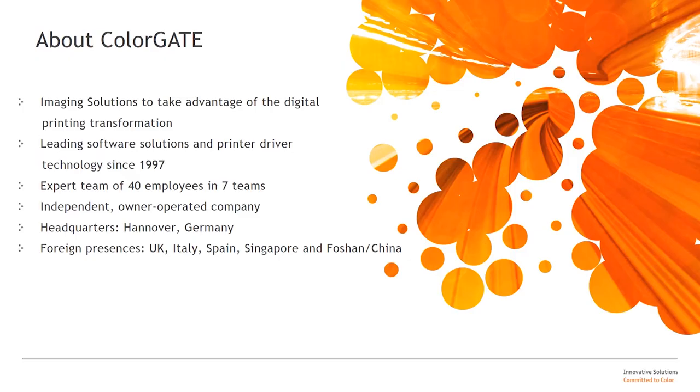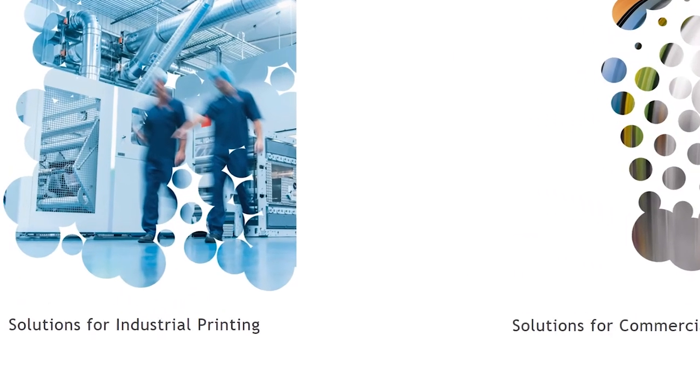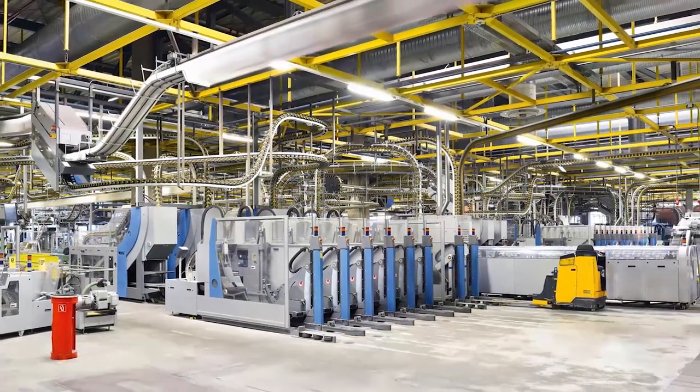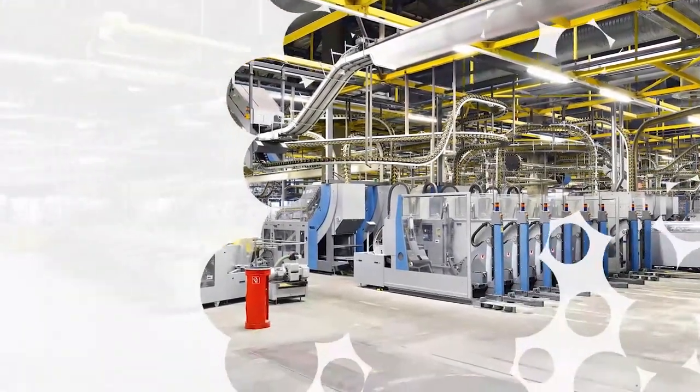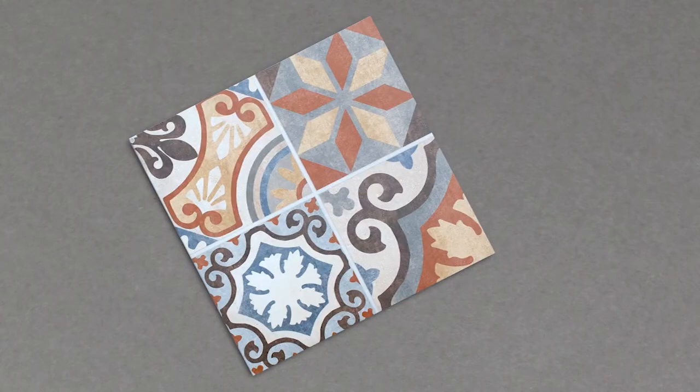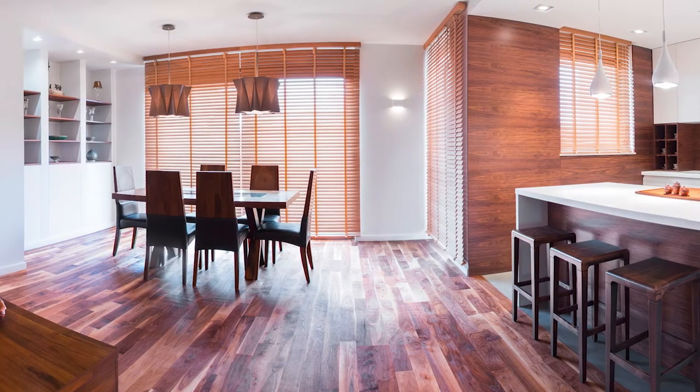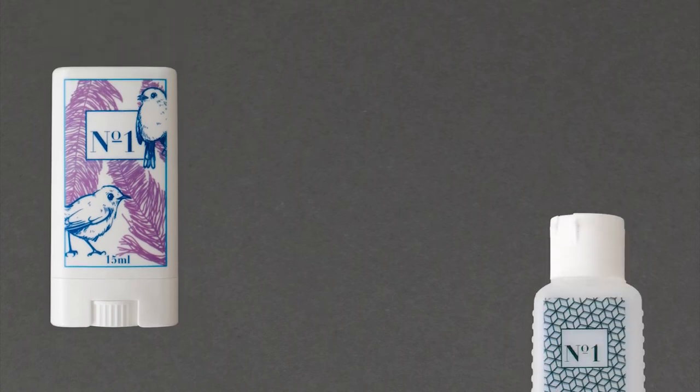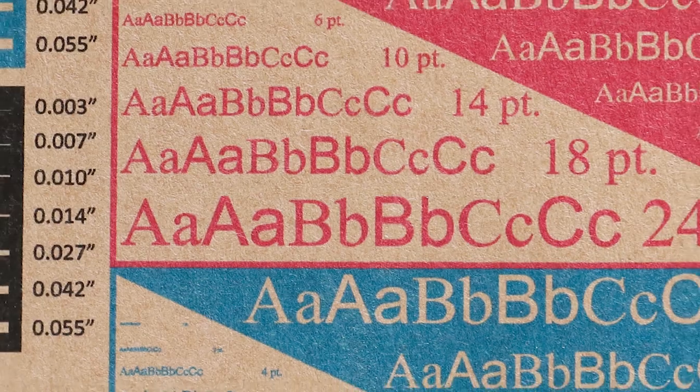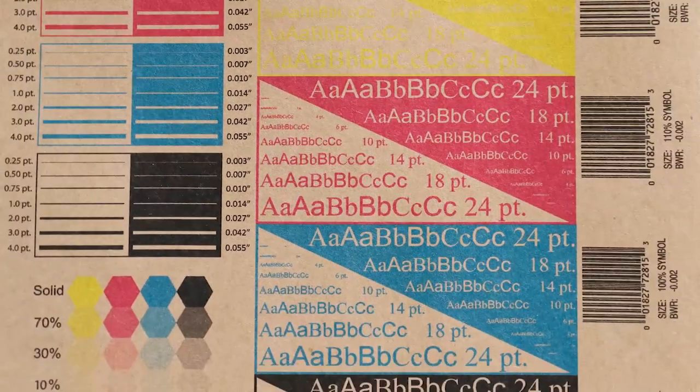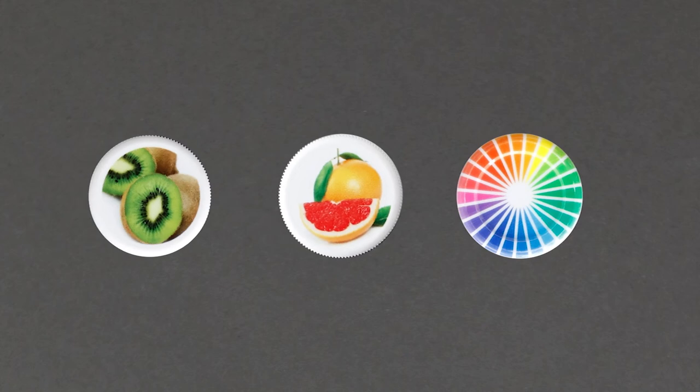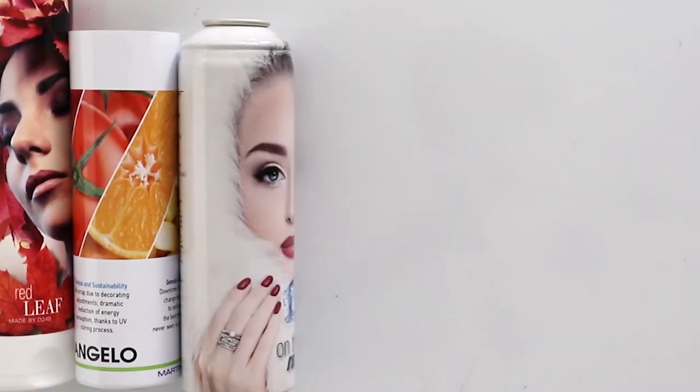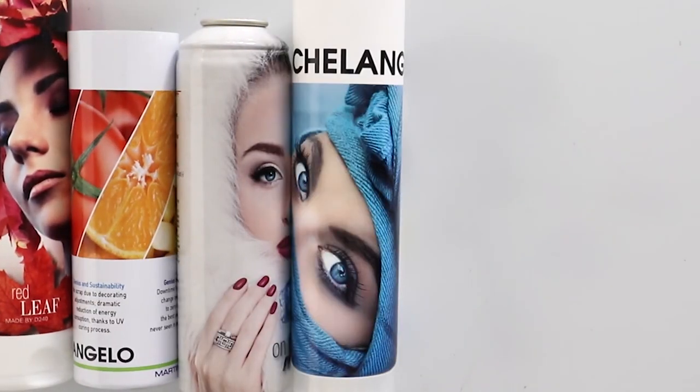Since over 20 years, ColorGate has been developing RIP and color management solutions for digital printing. Over 15,000 RIP licenses are sold mainly to the large format marketplace. But ColorGate is also a pioneer in the industrial printing space. We deliver specialized workflow, RIP and color management solutions to the ceramics industry, leading decor production companies as well as to converters and producers of digital packaging products like digital labels, corrugated and folding cartons as well as directly decorated containers like cans, bottles, tubes and tins. The common denominator of all these applications is inkjet.